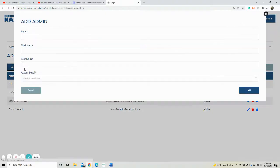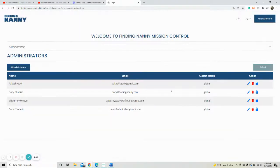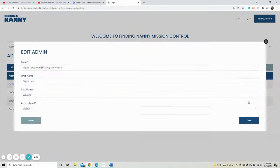This is where you can add new administrators, and if you want to change the access they have, find the candidate or employee you would like to select, then click Update Admin.